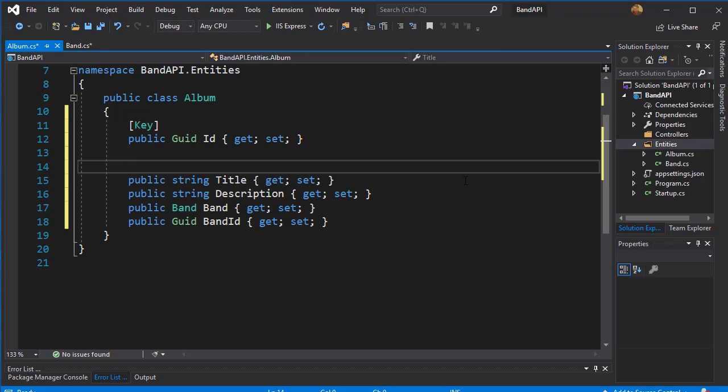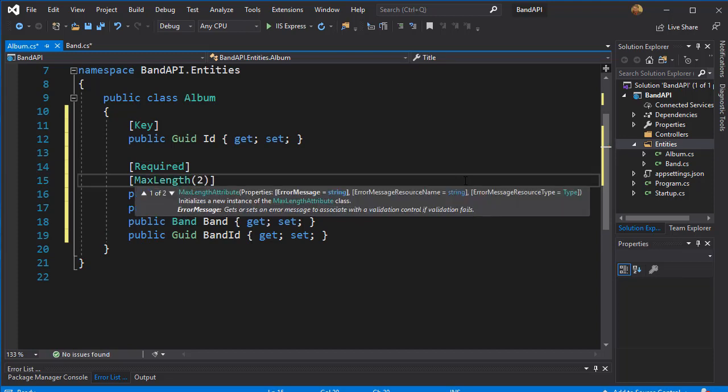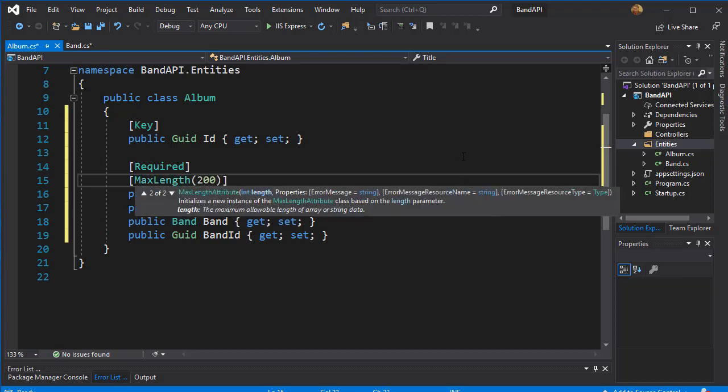And the title of the album is required. And we can of course use MaxLength to be, let's say, 200 characters.